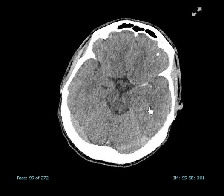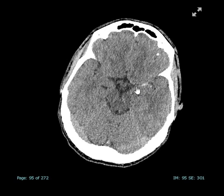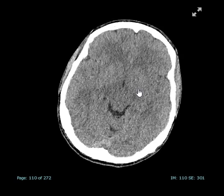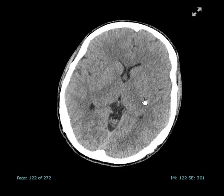Let's look at some of the other things we look out for in a stroke. As we can see, the MCA is hyperdense. This is what we call the string sign — the proximal MCA, middle cerebral artery, has got a clot in it. Therefore, this would be in keeping with a right-sided MCA infarct.